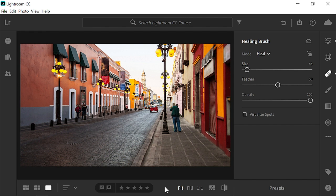Now that you know how to remove small, distracting objects from your photos in Lightroom CC, go ahead and try these techniques out on your photos.